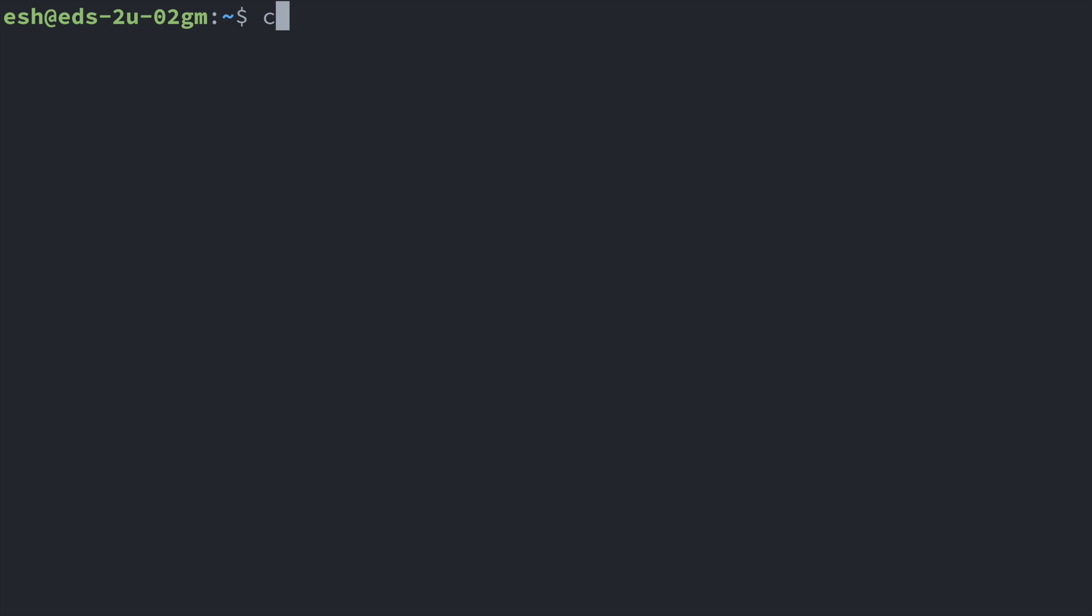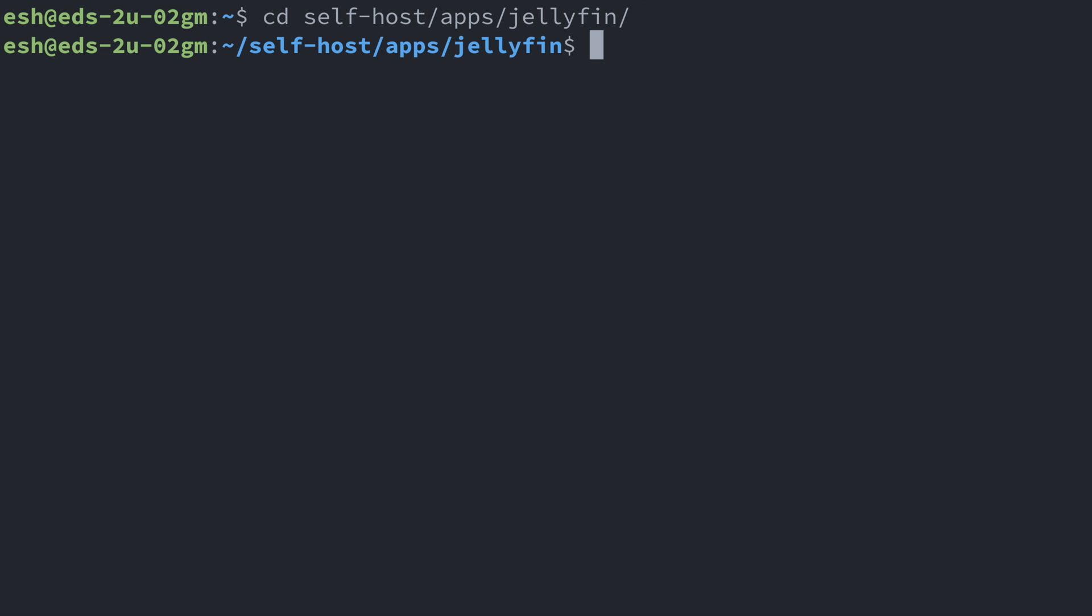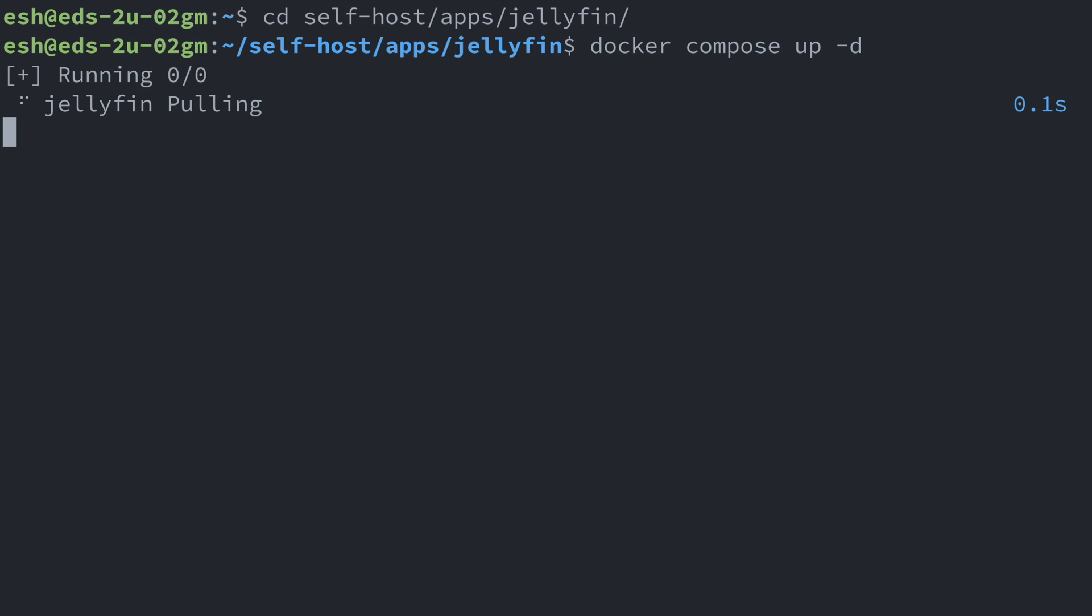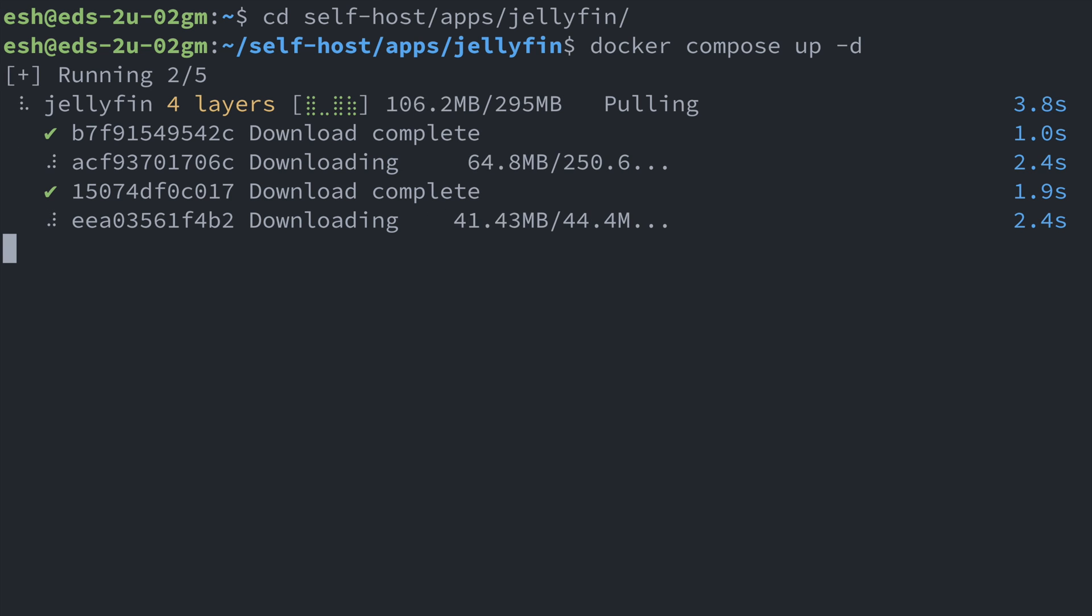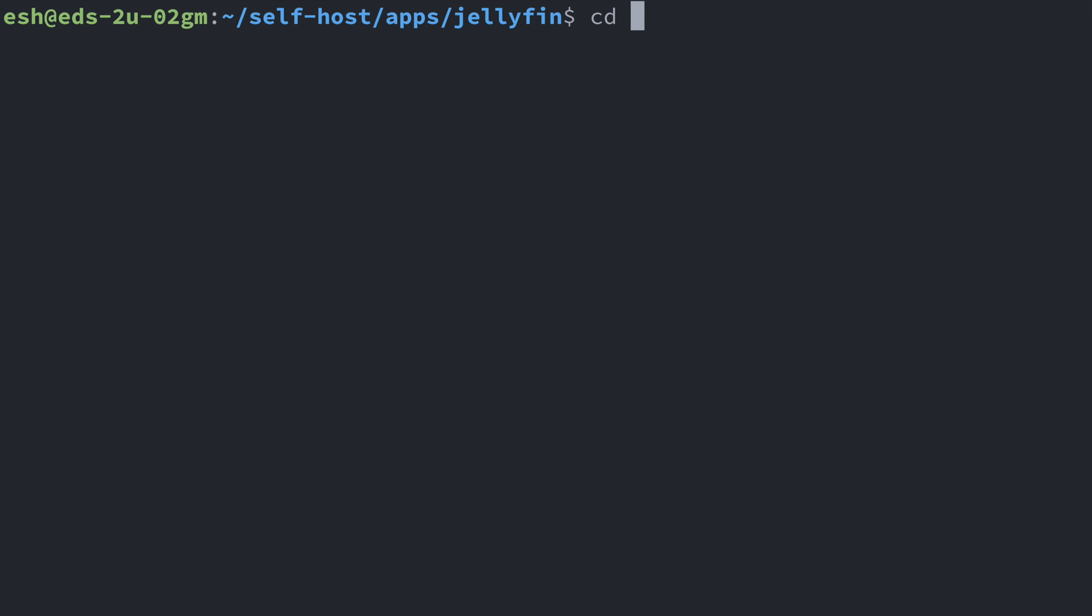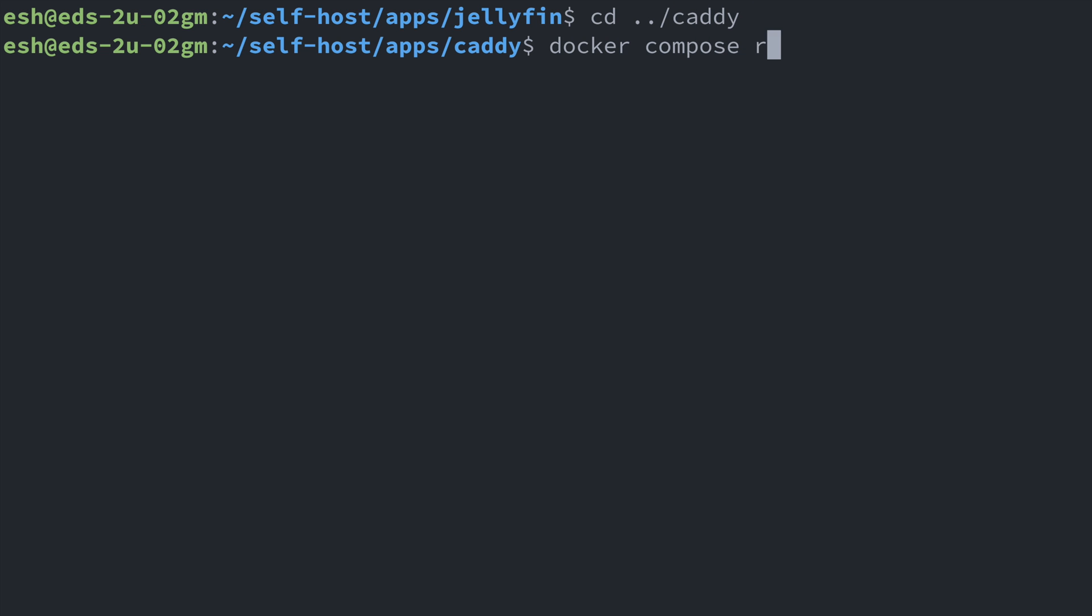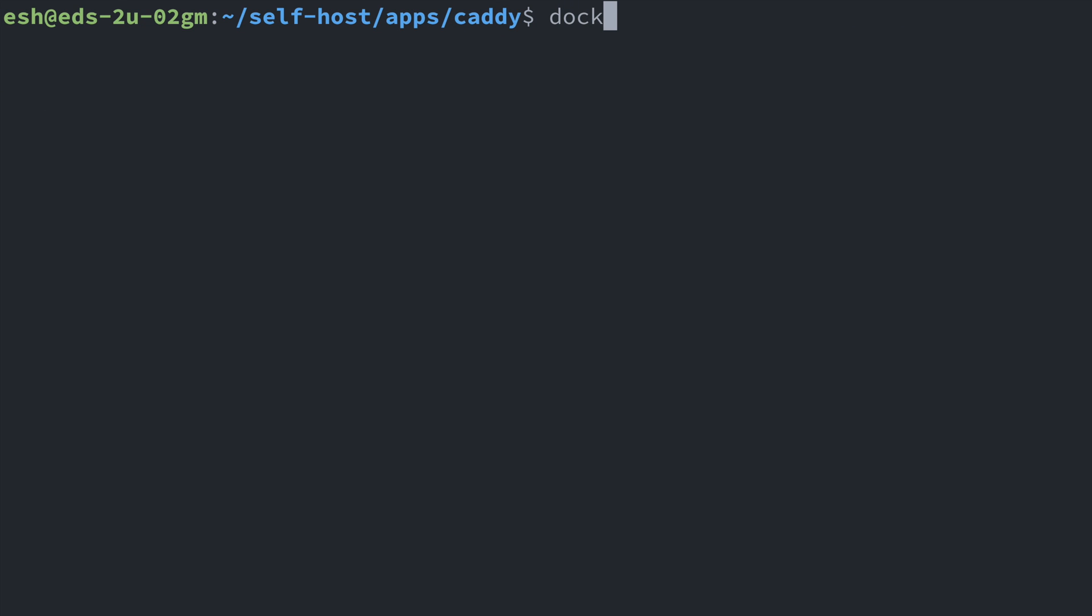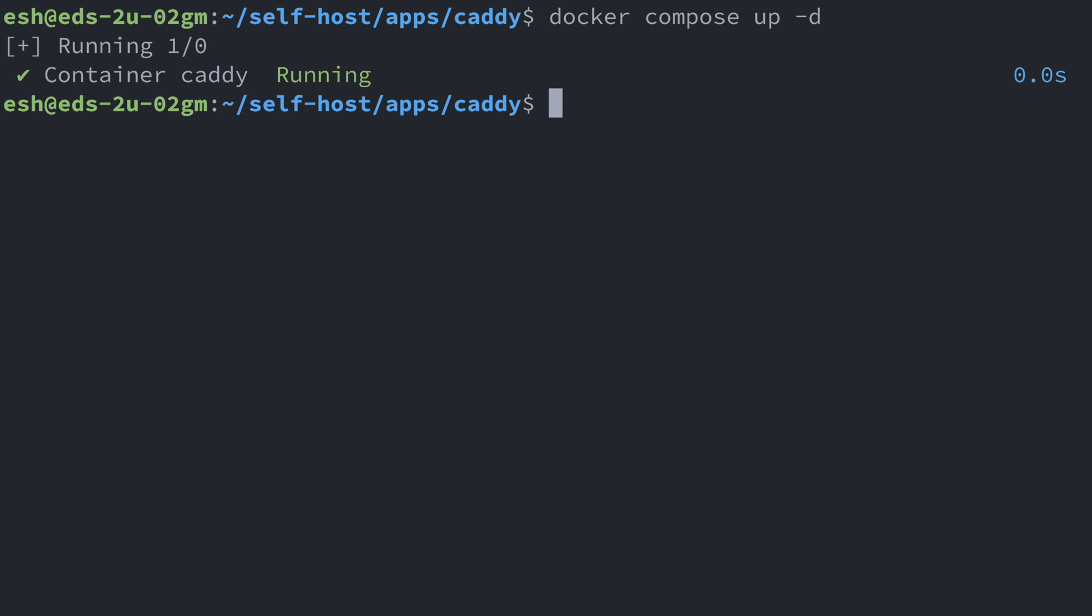After the configuration is ready, we can go to the command line of our server and navigate to the directory that has the Docker Compose file. And from here, we can simply run docker-compose up -d to bring up the service. Then we need to refresh the Caddy config. Let's navigate to the Caddy directory and run docker-compose restart if your Caddy service is already running, or run docker-compose up -d if it's the first time you're running Caddy server.